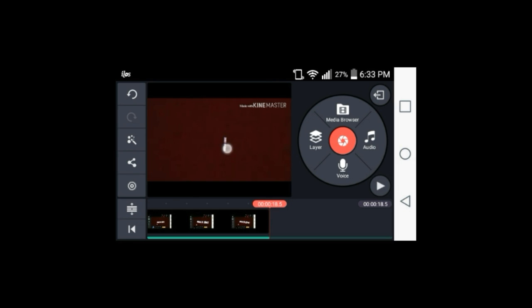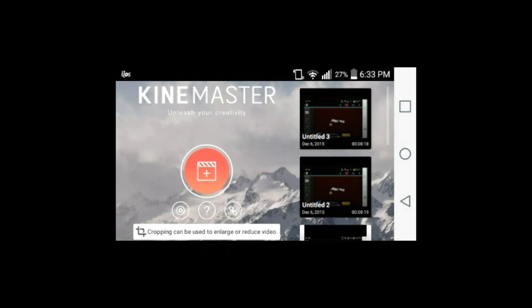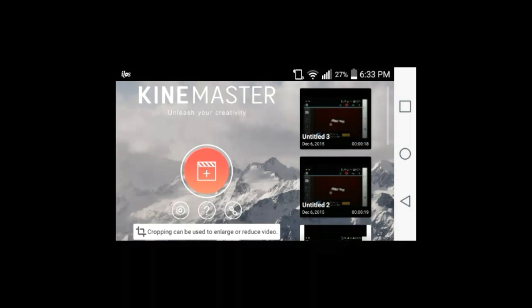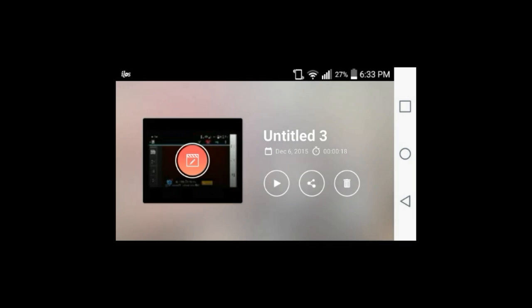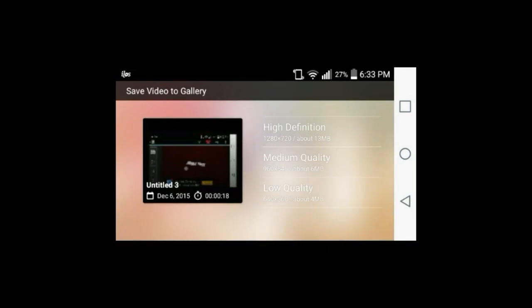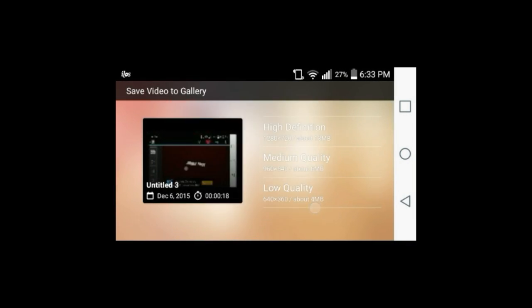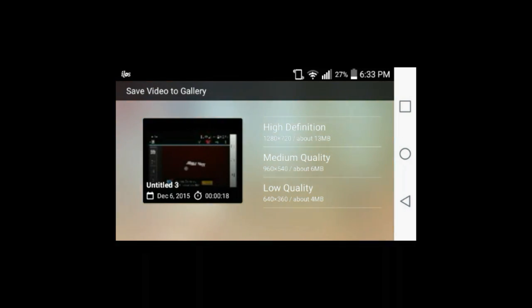And as you guys can see, it will only crop that out. So now once you guys have done that, you want to back out and you want to go here, tap on it. You want to share it and save to gallery and high definition. But I already extracted it, exported it and did all that.